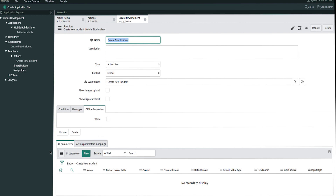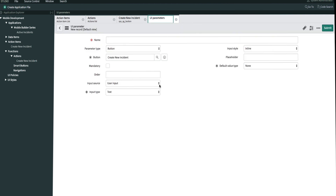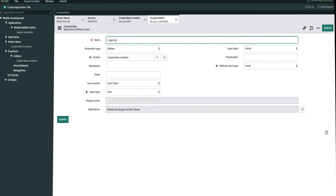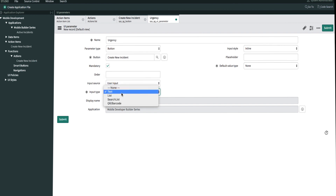If we scroll down, we'll see two tabs for UI parameters and action parameter mappings. We now need to create UI parameters for the three fields that we're passing to the action. The UI parameter determines how the fields will be passed when the record is created. So let's create our first one for urgency. We'll start off by naming this 'urgency.' The parameter type and button have already been filled in. We'll check mandatory to require user input. We want to use user input so that users will have to manually select the urgency.